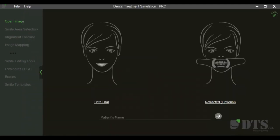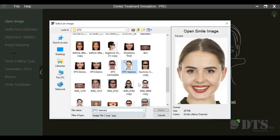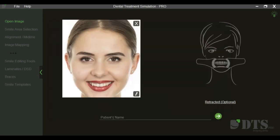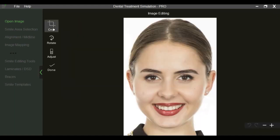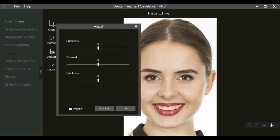The opening screen has options of uploading an extra-oral image as well as the intra-oral retracted view. For most clinical situations, a single extra-oral image is sufficient to carry out the desired simulations. The uploaded image can be cropped, rotated, or adjusted as required.